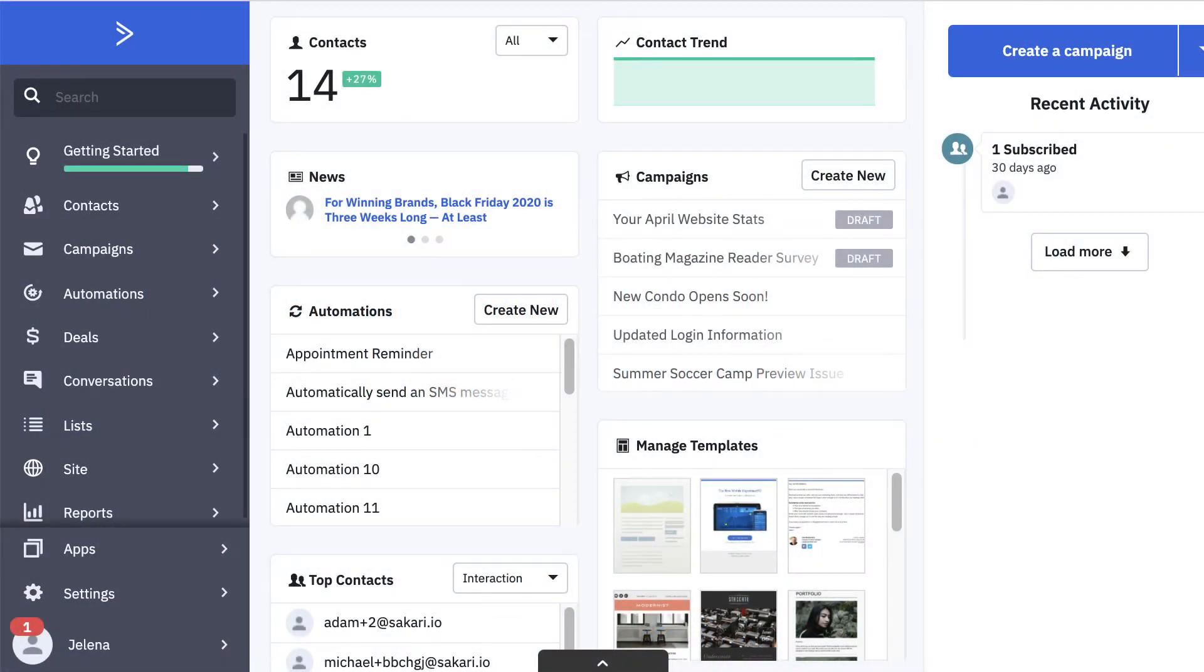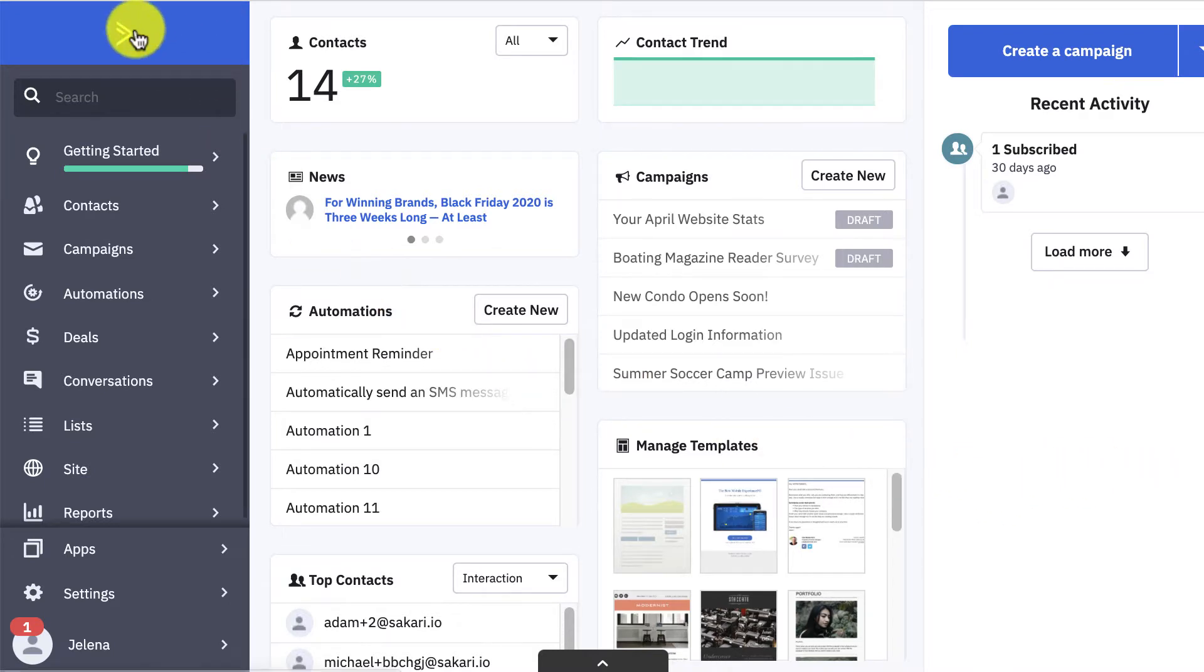Just make sure you have both of those accounts already set up. The purpose of this first step is to connect your accounts directly inside of ActiveCampaign. This is going to allow you to send text messages inside of ActiveCampaign workflows.